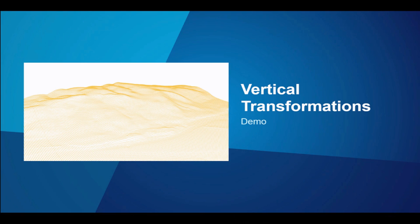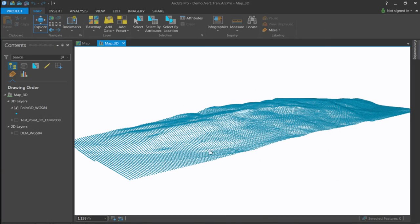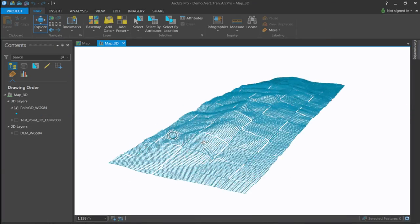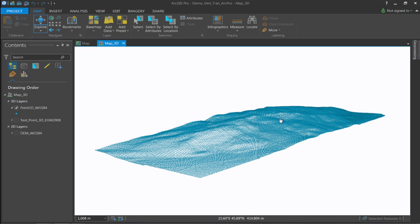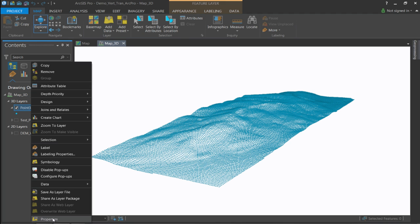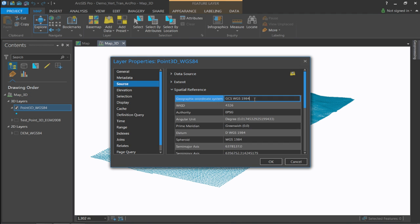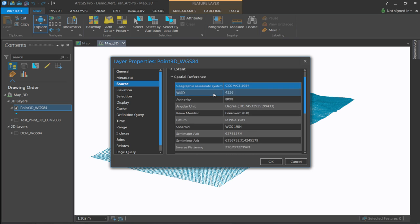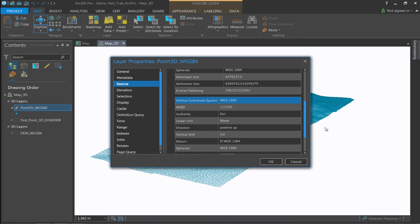Before we finish, let's look at another demo about vertical transformations using ArcGIS Pro. Here I have a 3D point layer that has heights included, not just position. Looking at the layer's source properties and spatial reference, the geographic coordinate system is WGS 84, and this time we also have a vertical coordinate system which is also WGS 84 — meaning the data likely comes from GPS or a similar navigation source and is using ellipsoidal heights.